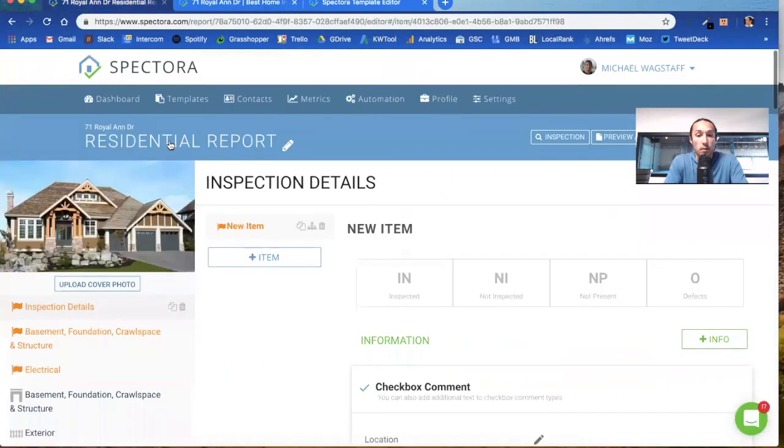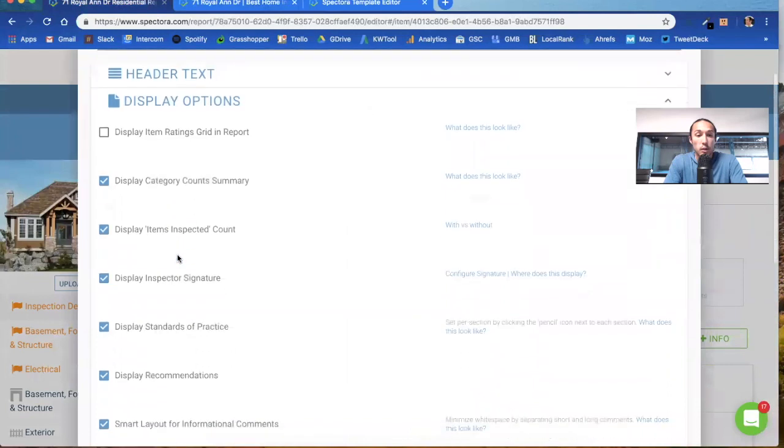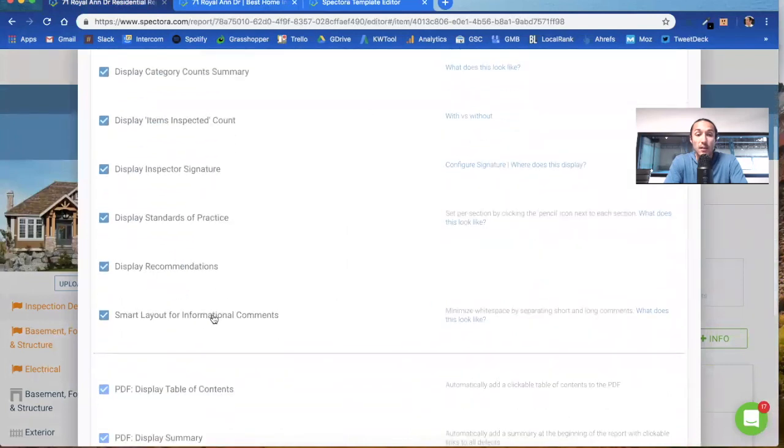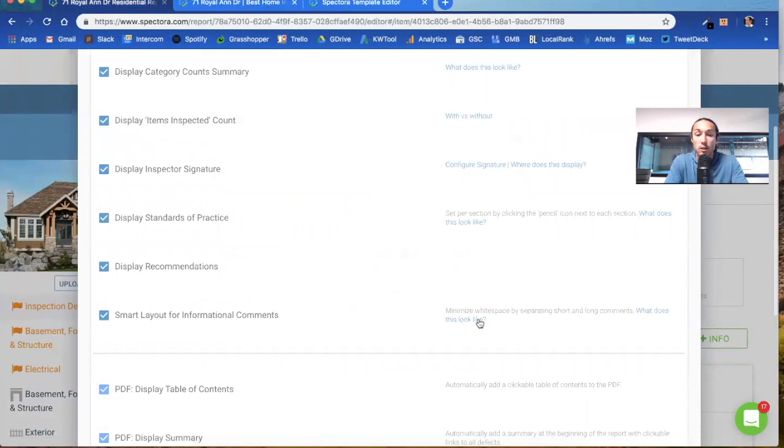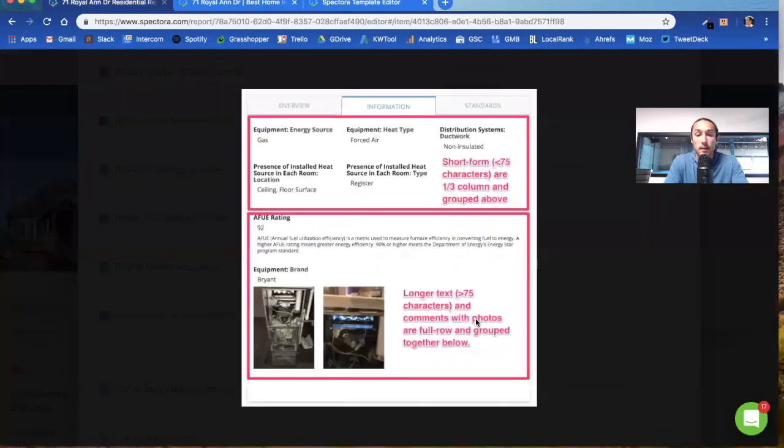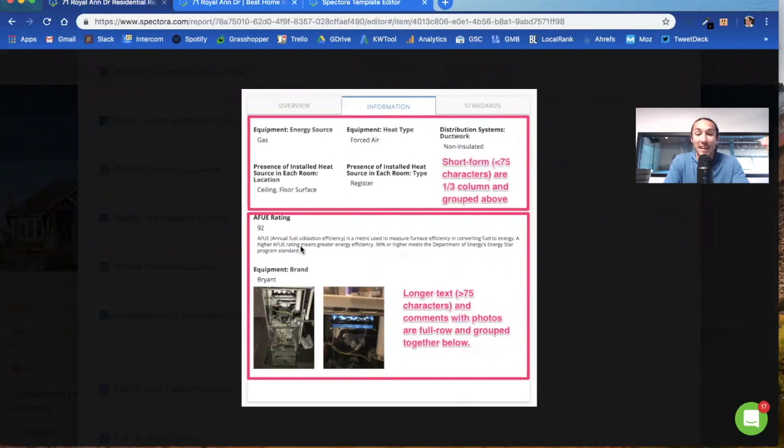Let's go into this report template here. Smart layouts for informational comments. We've done this to minimize white space in your reports to give a cleaner presentation. It prioritizes the short and the long comments for you. If you click on this link that says what does this look like, it shows you a quick screenshot. The short form comments, which we define as less than 75 characters, are grouped into one-third columns. Those are going to show up top and above first.